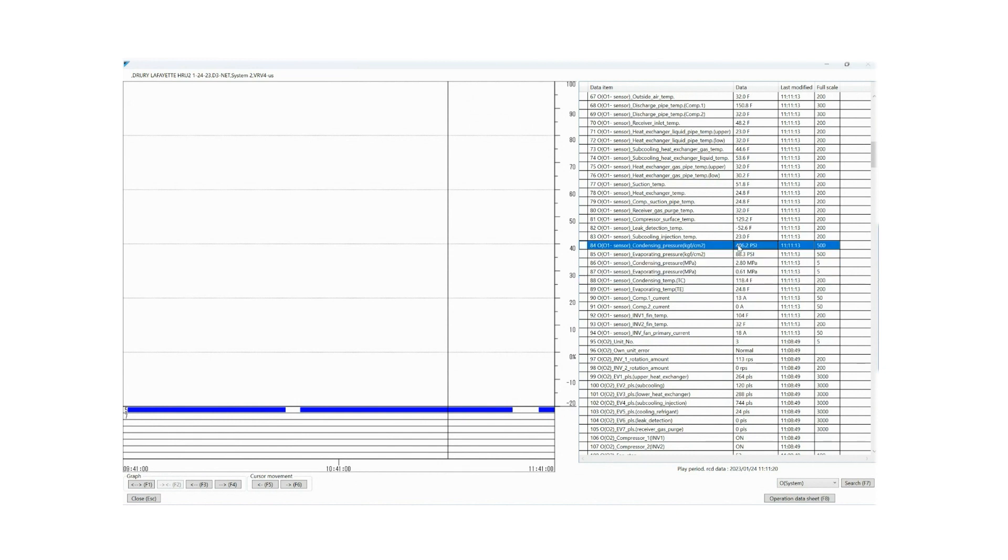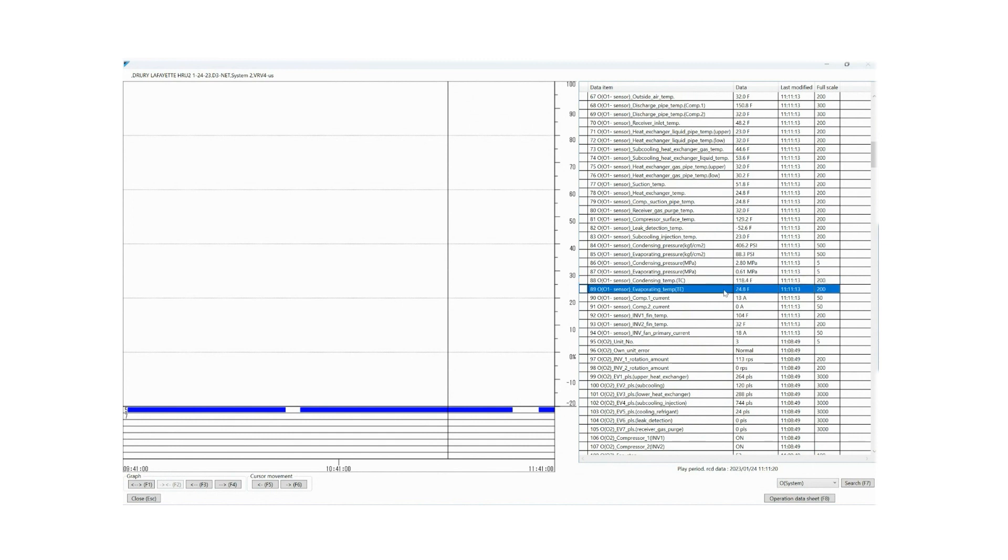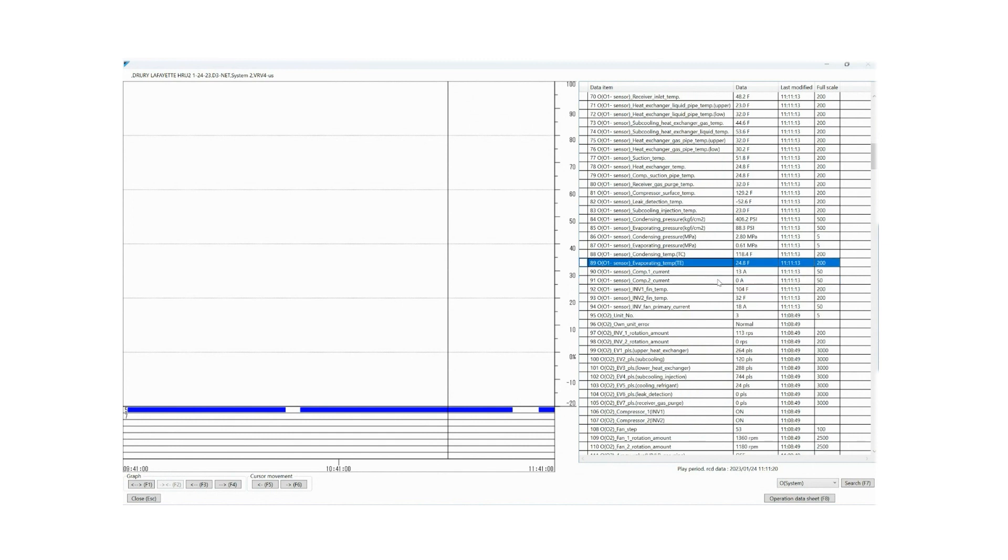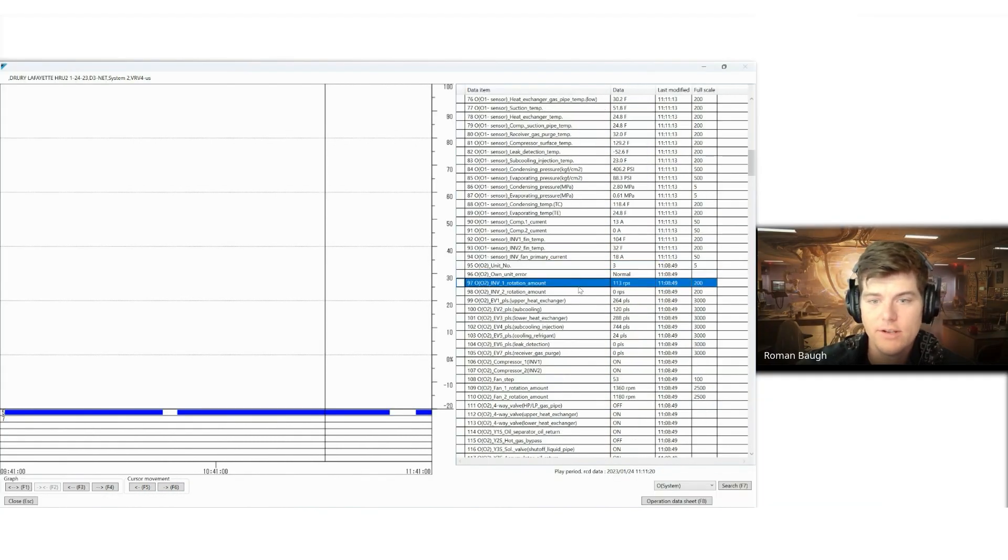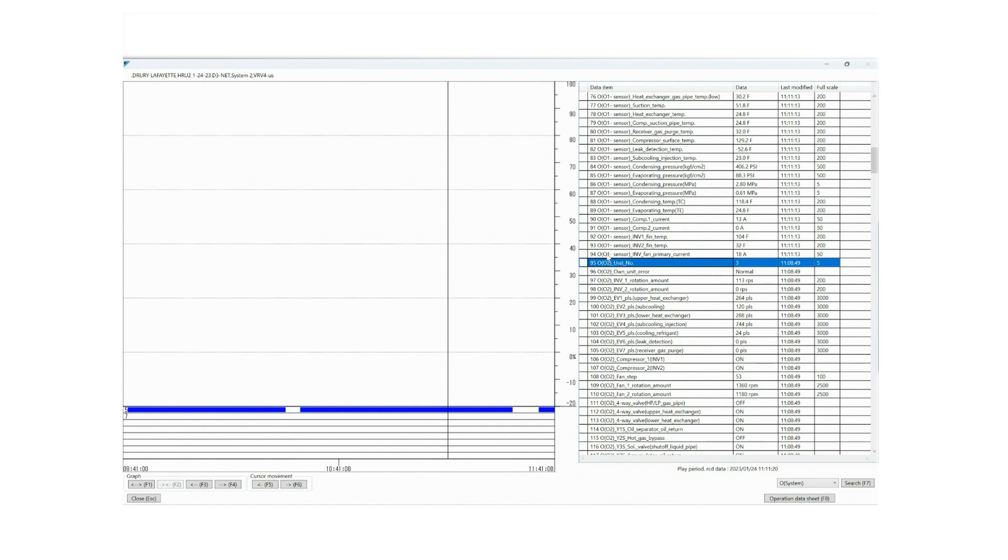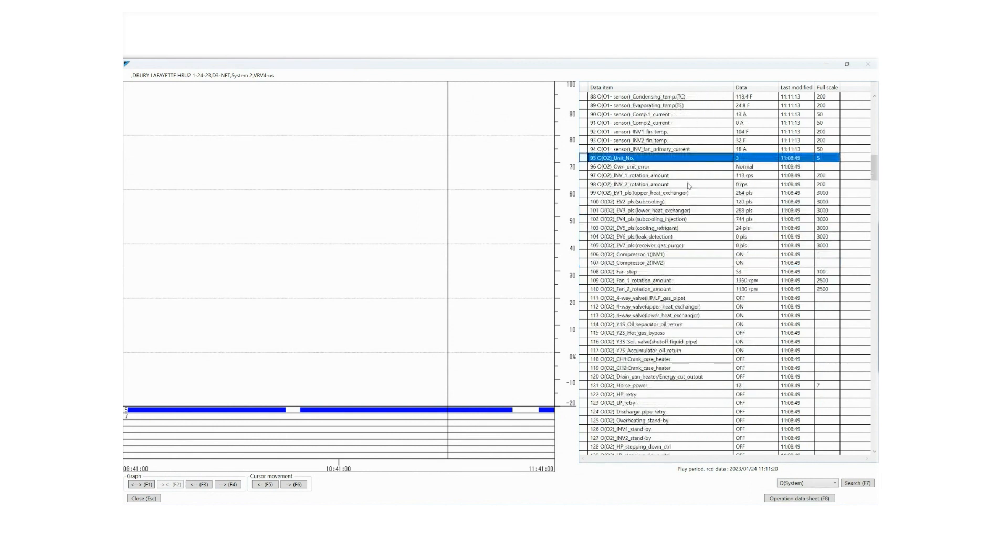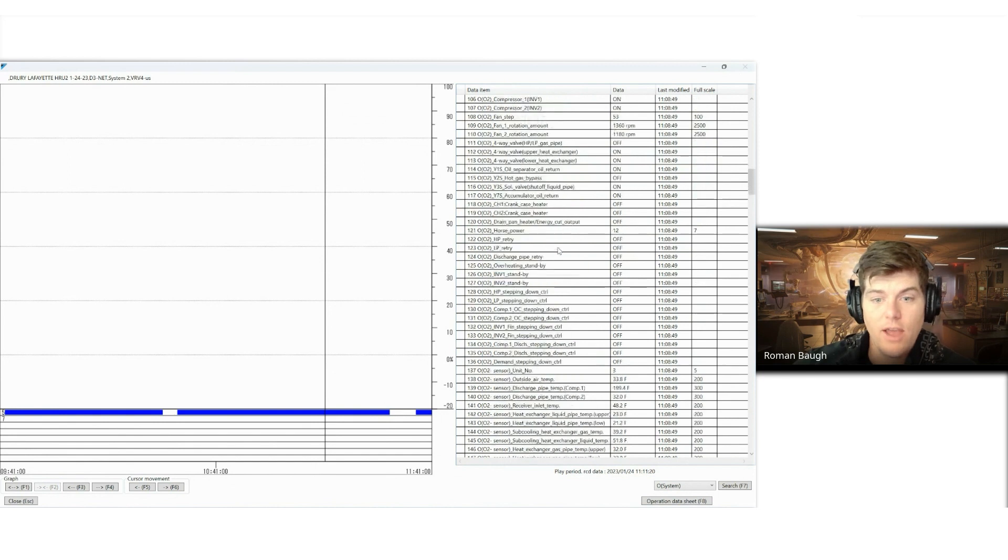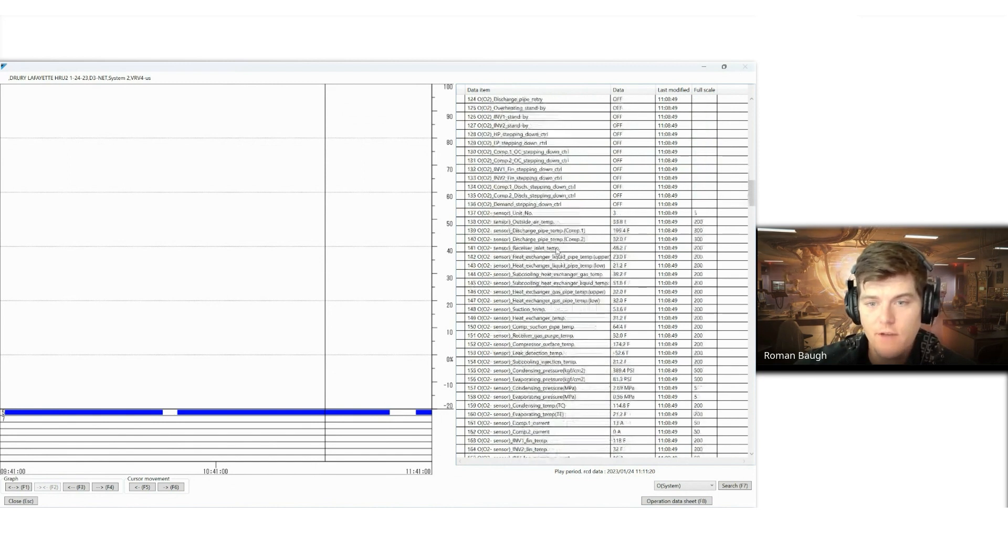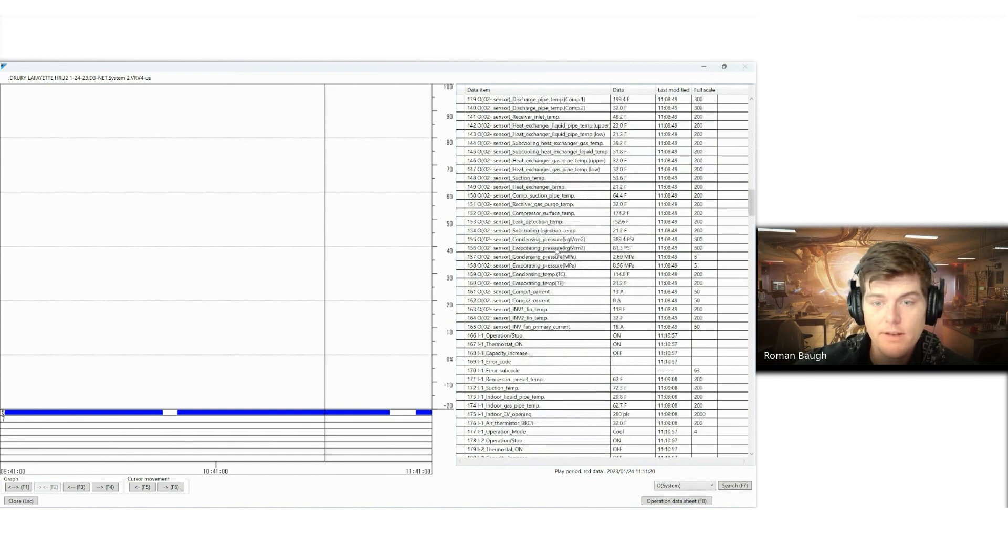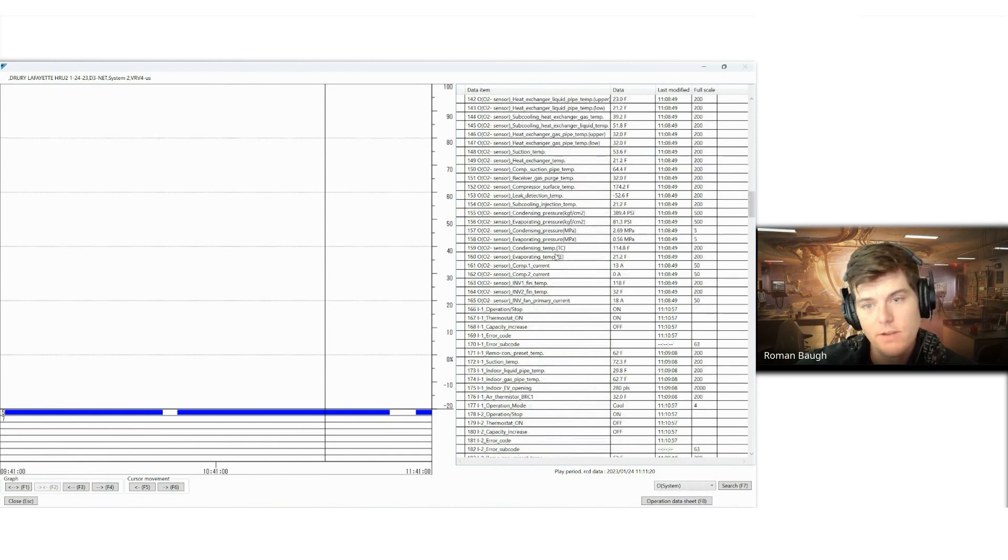Condensing pressure, evaporator pressure, condensing temperature. So this program itself takes this pressure and converts it to the saturation temperature for 410a, which for this, at 406.2 psi, is a condensing temp of 118.4. Same thing with the evaporator temp on the suction pressure. Compressor current, inverter fin temp. We're going down and down and down. And you'll notice, now I went from OU1 to OU2. That means that this has two modules tied together. Now I'm looking at the same exact data, but for the module next to the master. This is the sub-module.